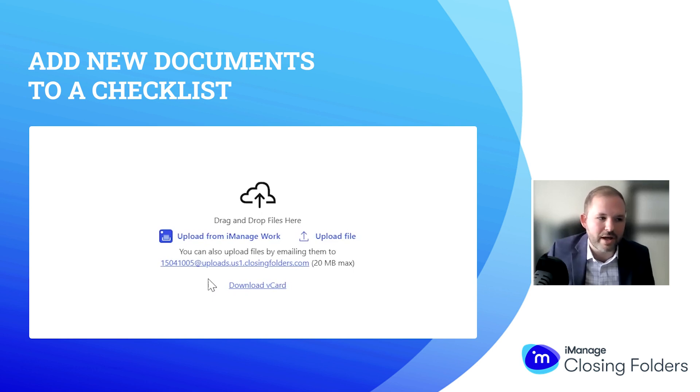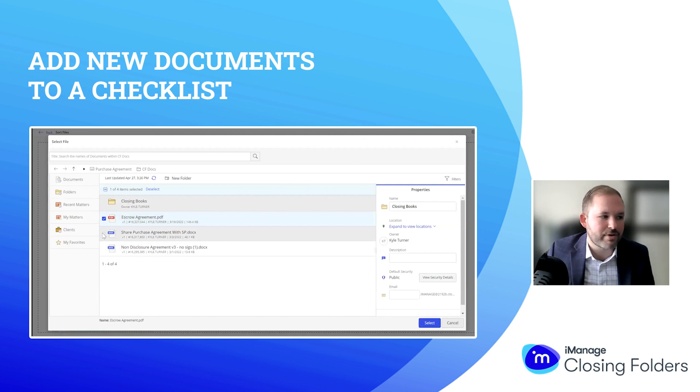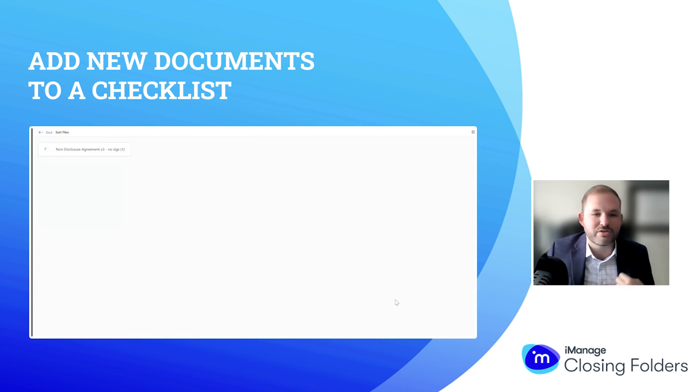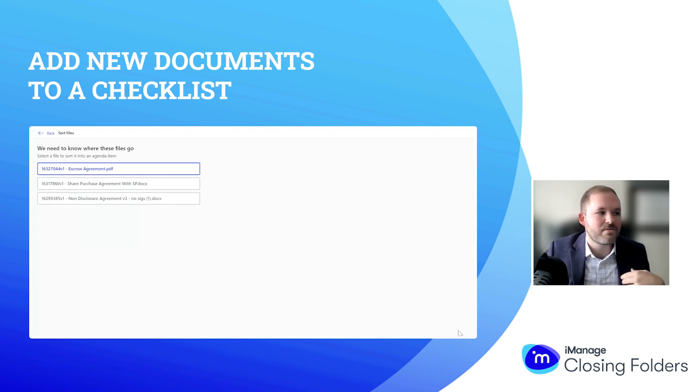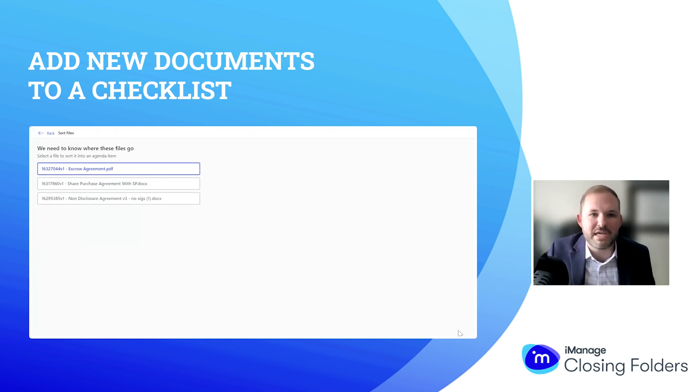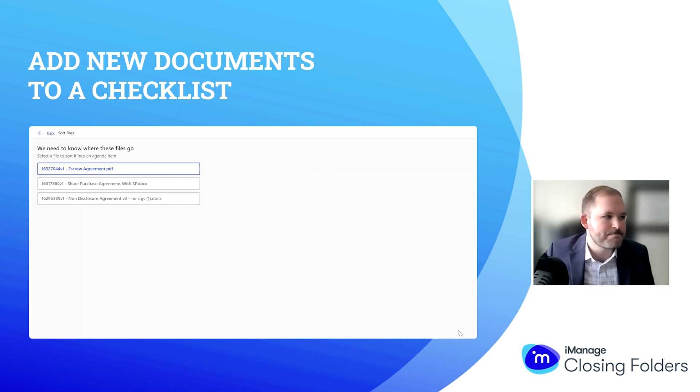For our purposes, I'm going to upload from my firm's DMS. I'm selecting three documents, but know that this can be used for many, many more—that's where we see our efficiency. Now, Closing Folders is going to start interacting with me as the user, asking some questions and really going to work.